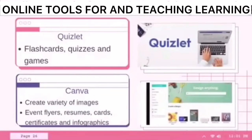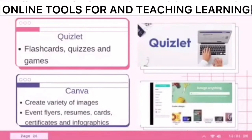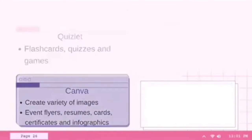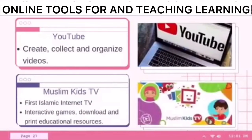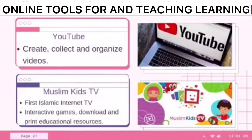Quizlet takes information and converts it into flashcards, quizzes, and games so that users can study the same information in a variety of forms. Canva can be used to create a variety of images including event flyers, resumes, cards, certificates, and infographics. YouTube is a free tool that allows you to create, collect, and organize videos around specific topics or interests. And lastly, Muslim Kids TV is the first Islamic internet activity for children to spend time learning about Islam — they enjoy interactive games, downloads, and printable educational resources.